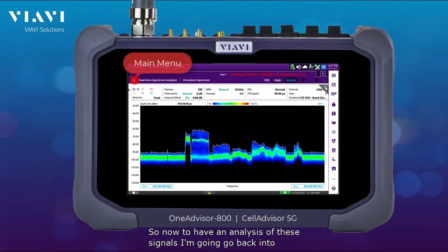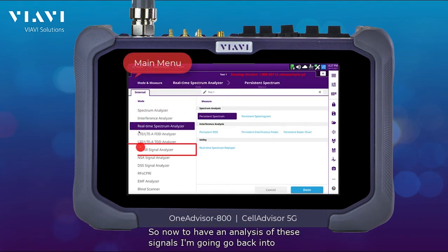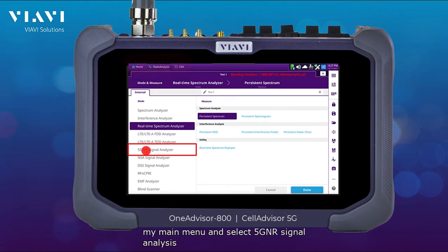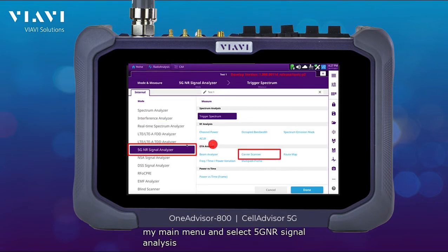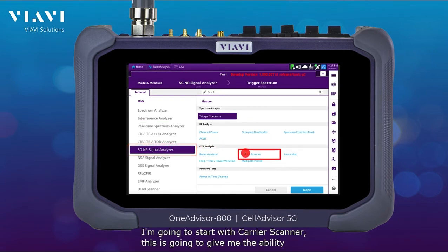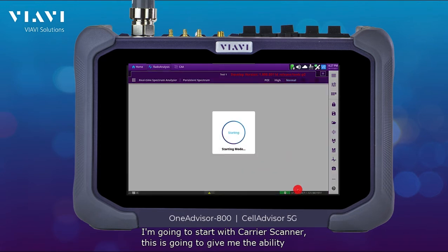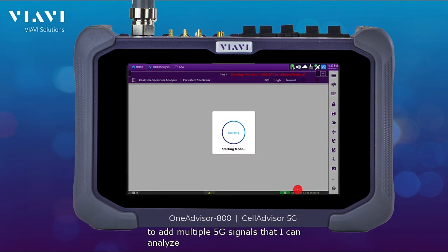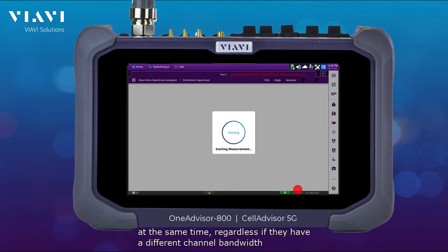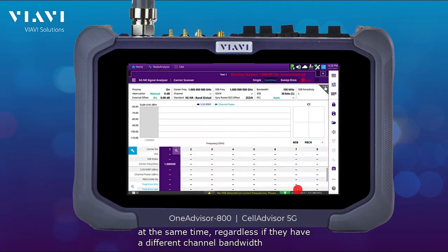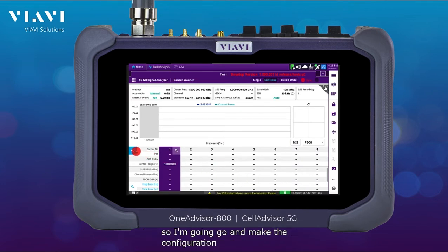To analyze these signals, I'm going to go back into the main menu and select 5G NR signal analysis. I'll start with carrier scanner, which gives me the ability to add multiple 5G signals that I can analyze at the same time, regardless of whether they have different channel bandwidths.